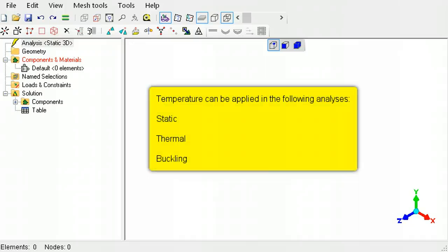In static and buckling analysis, the interest is in the induced stress or the buckling factor on account of a temperature change. In thermal analysis, the interest is in the heat flow between areas of different temperatures.